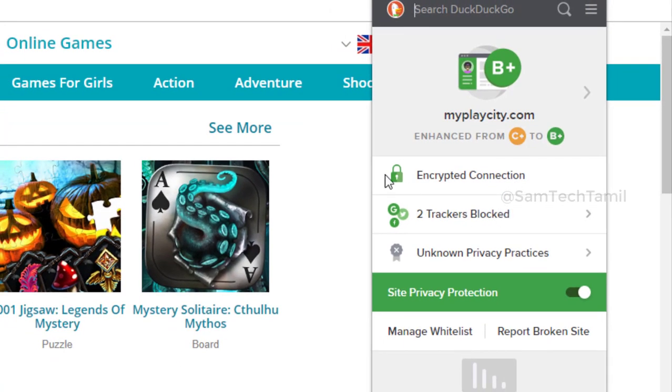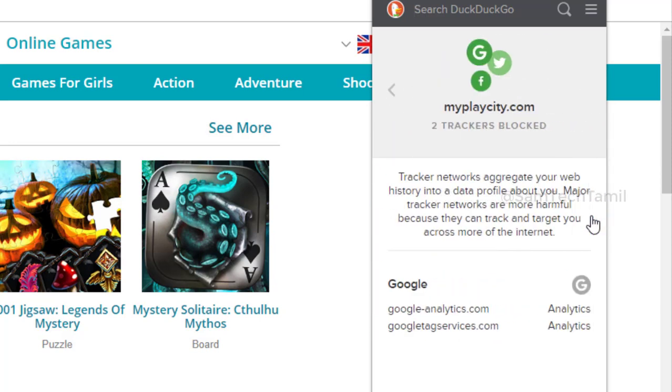If you click the icon, go ahead and click the icon to see the security details.